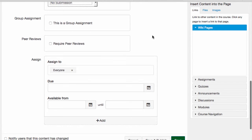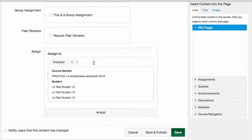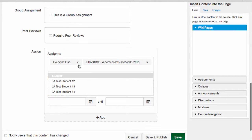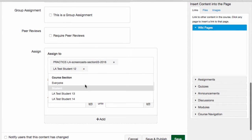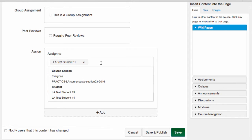Before saving and publishing my assignment, I'll set up the due dates. First, I decide who do I want the assignment to go to. I can assign it to everyone, or if I have them, to specific sections, or to specific individuals.